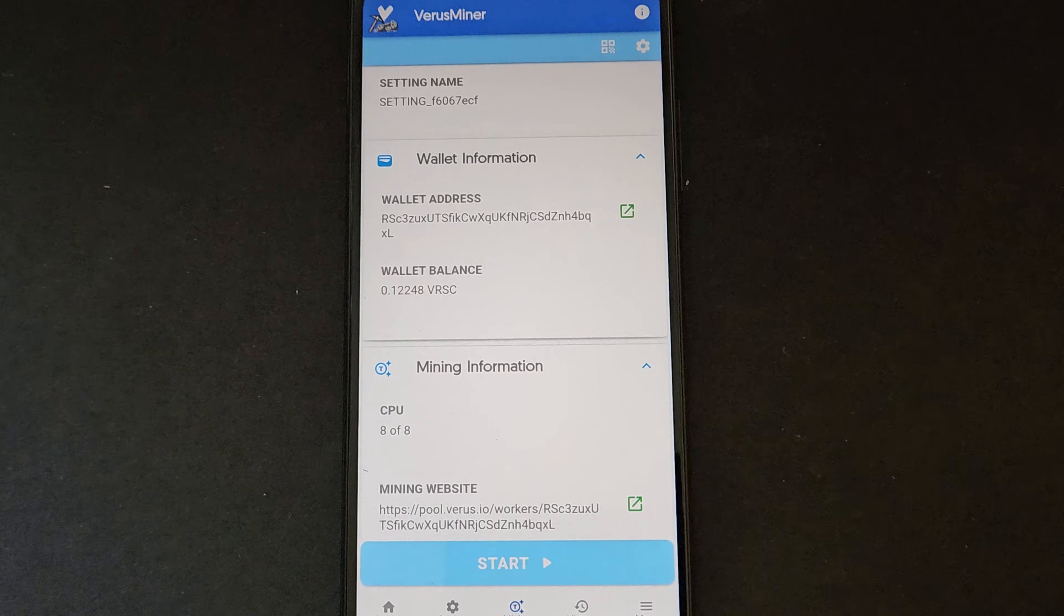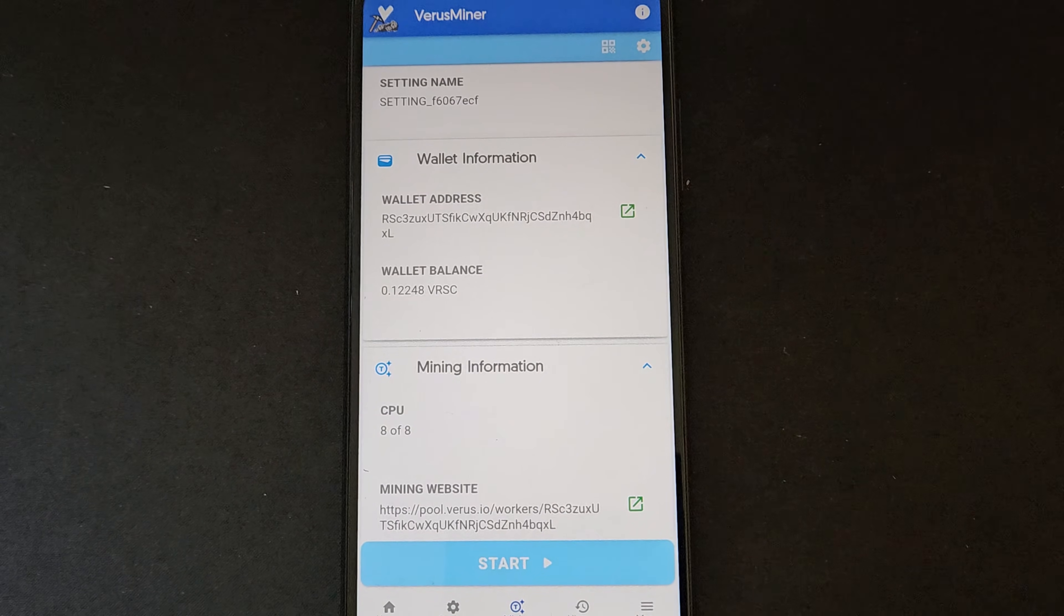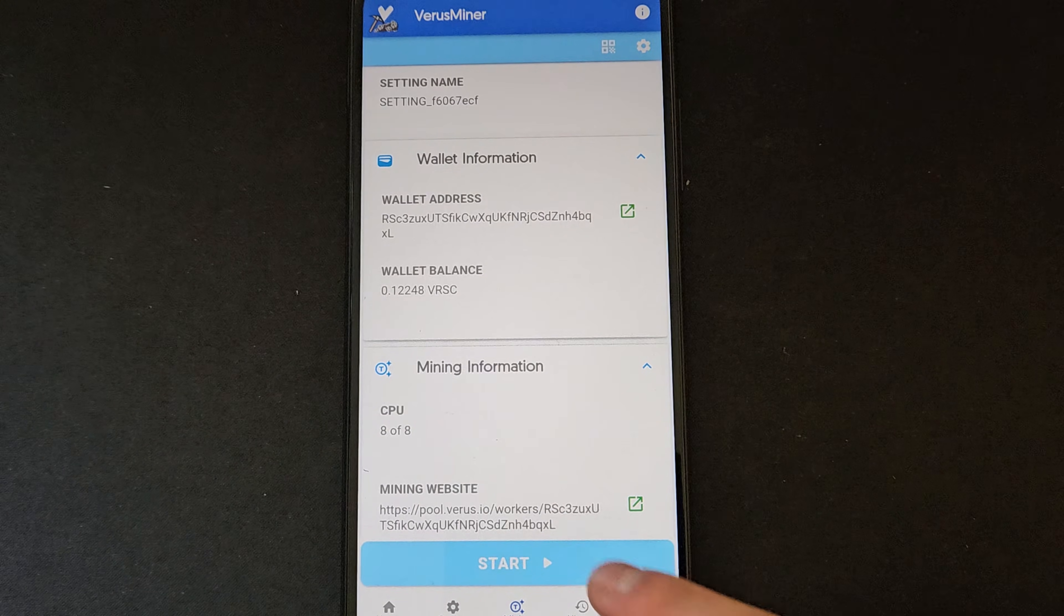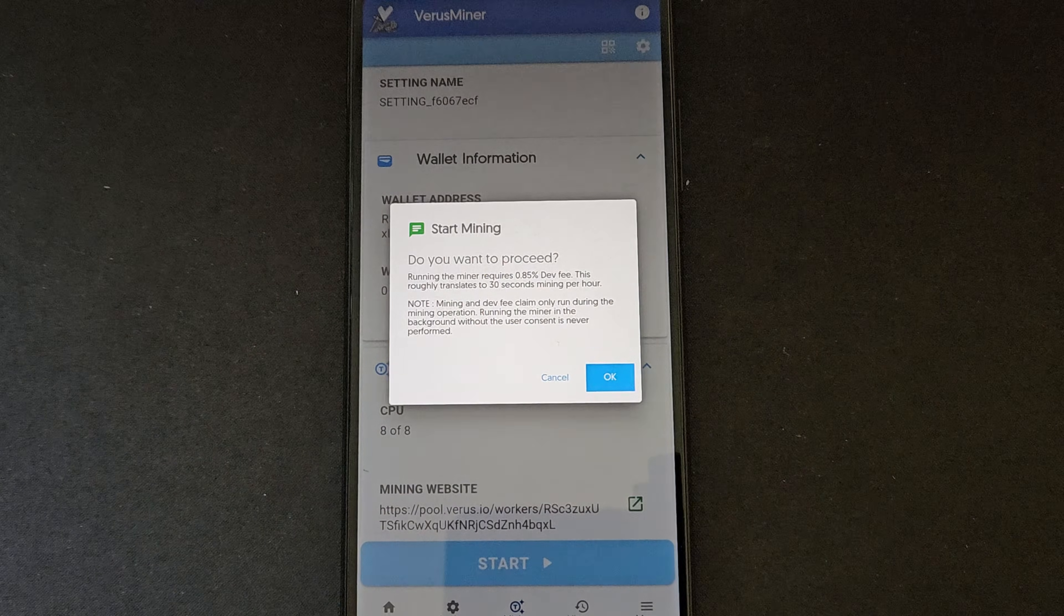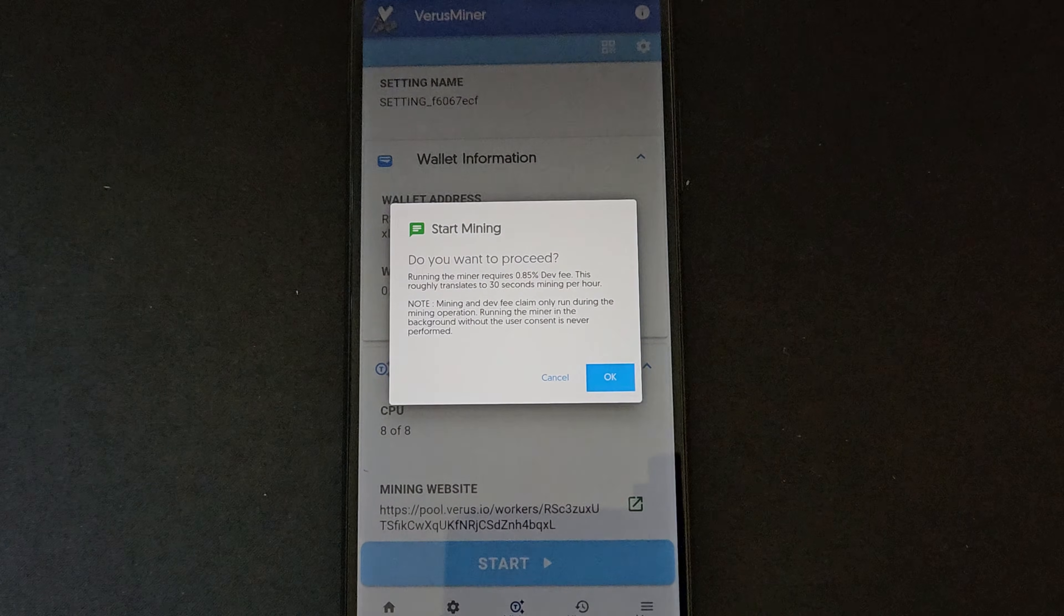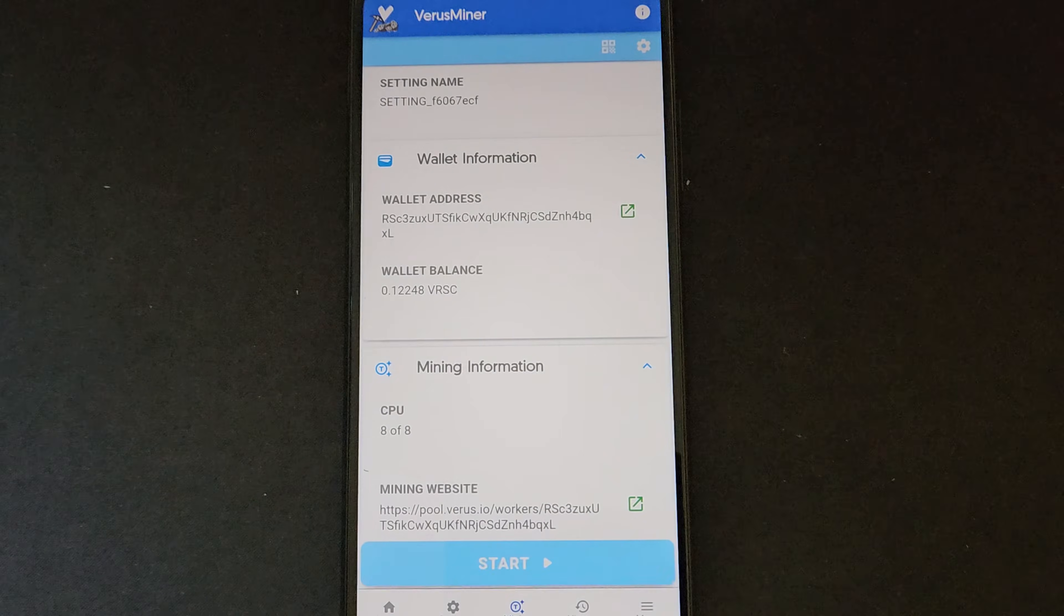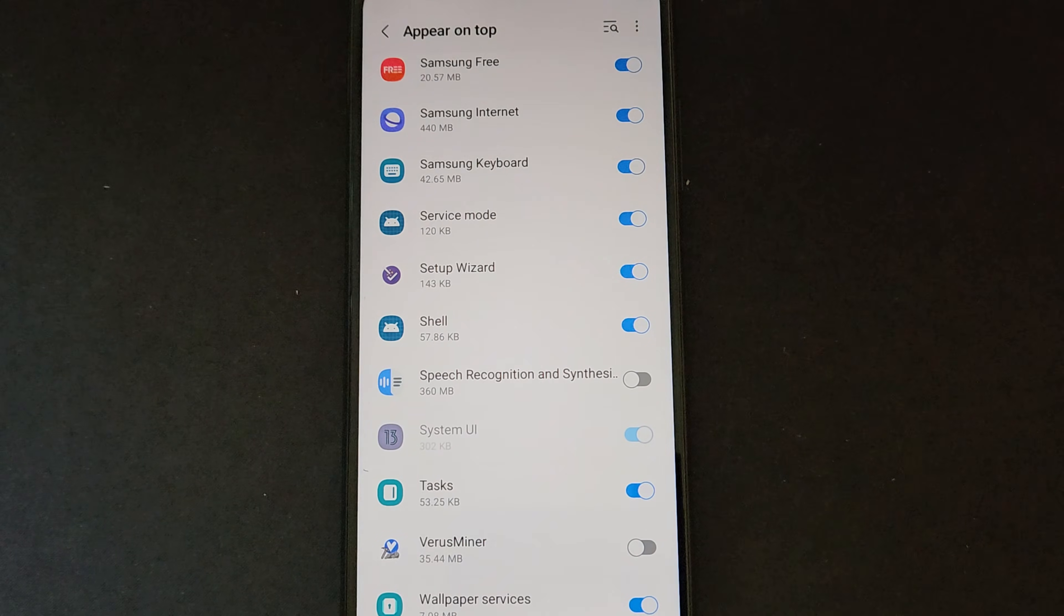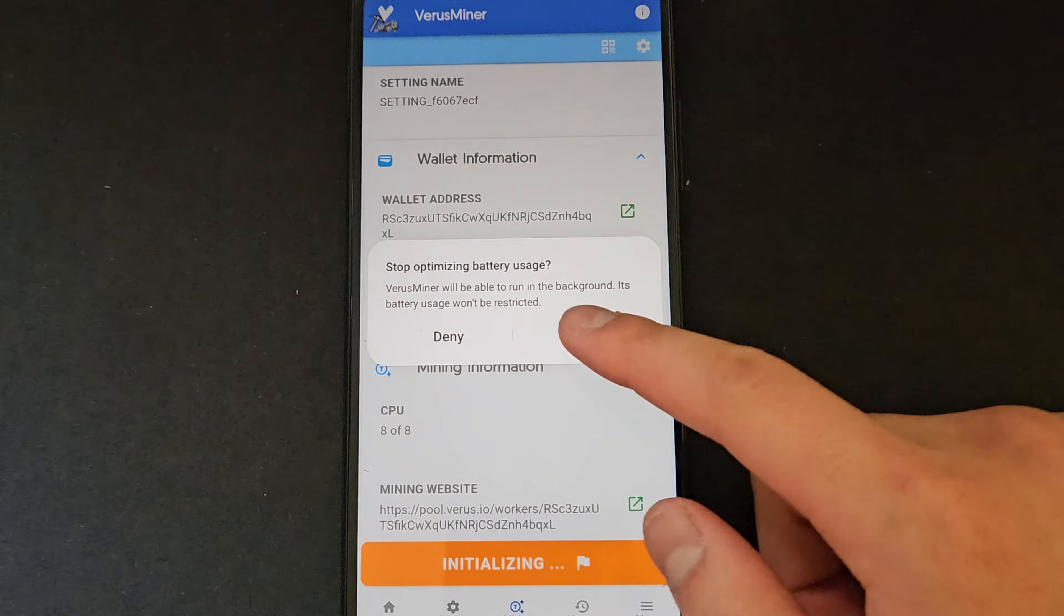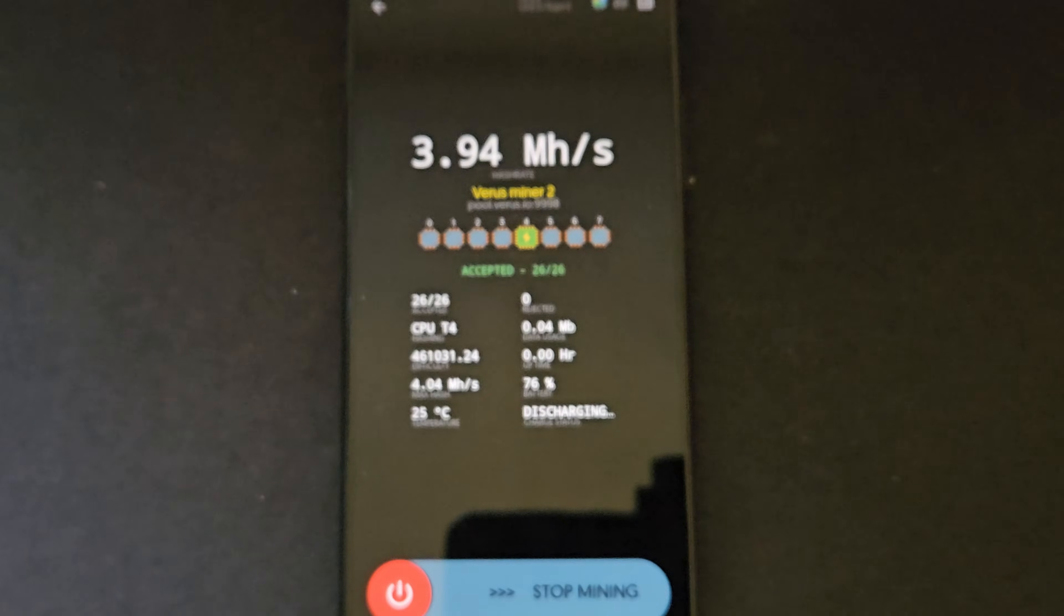To start your miner, just head over to the mining tab and select start like so. Put the phone on charge and give it a few minutes and you should see the device mining away. It will take a few hours before you see any rewards come into the wallet, so do be patient.